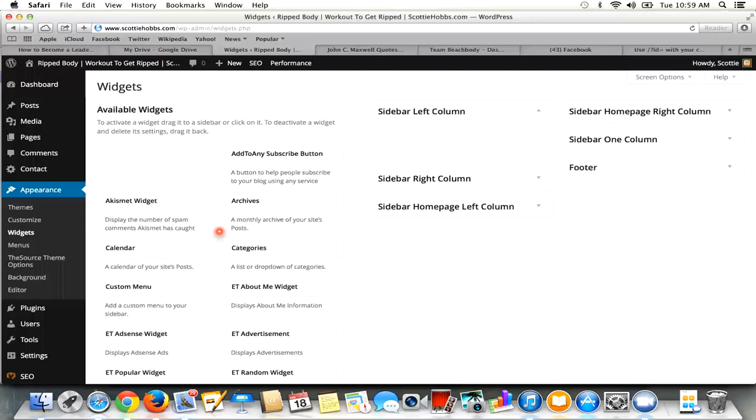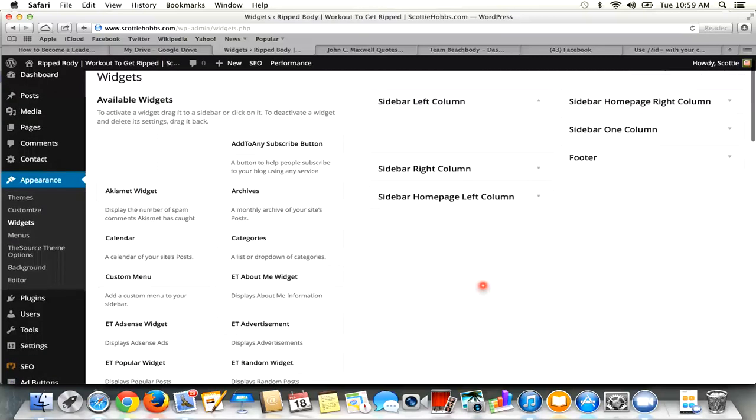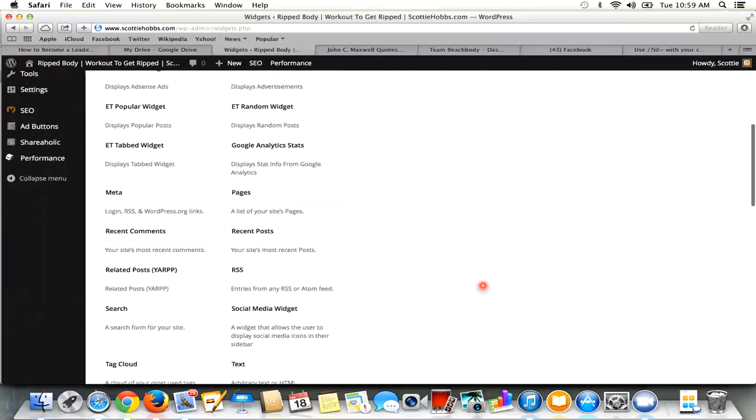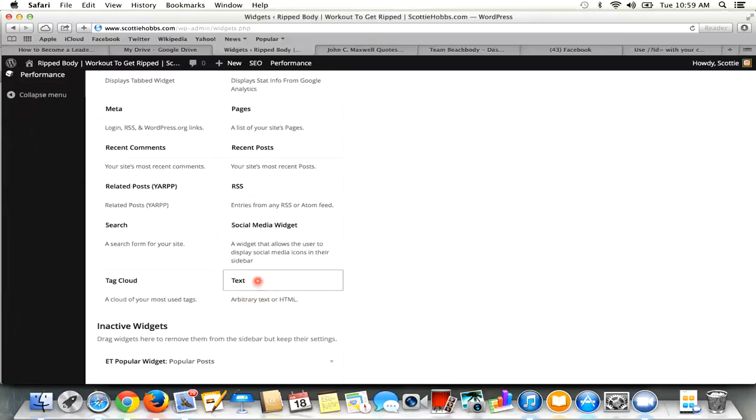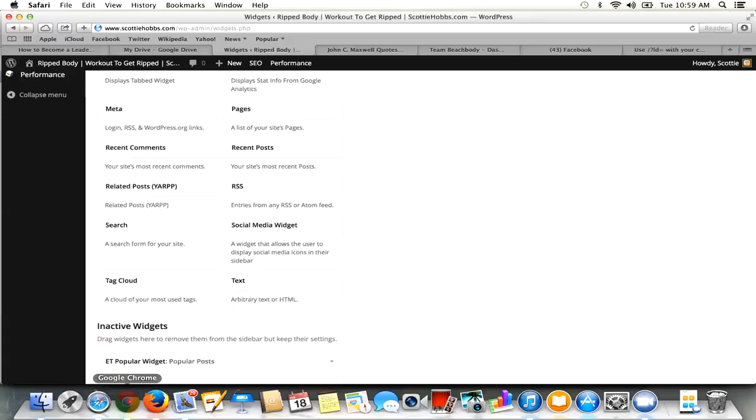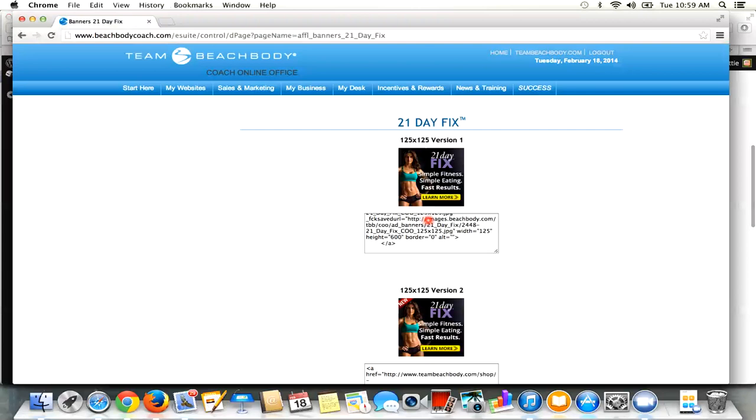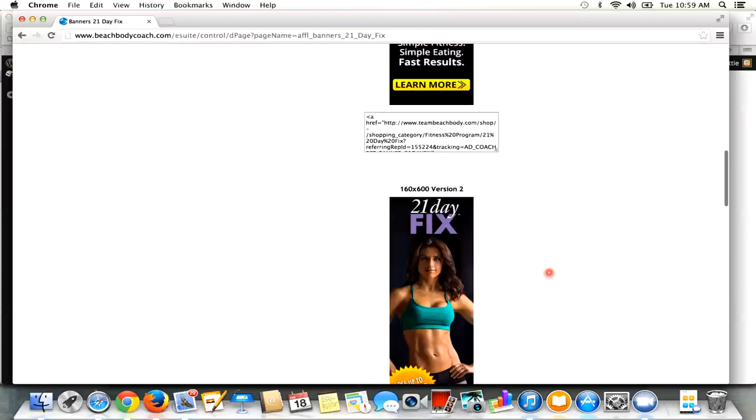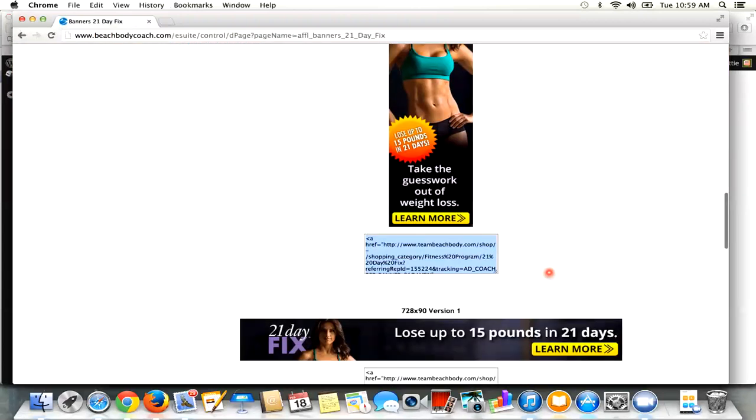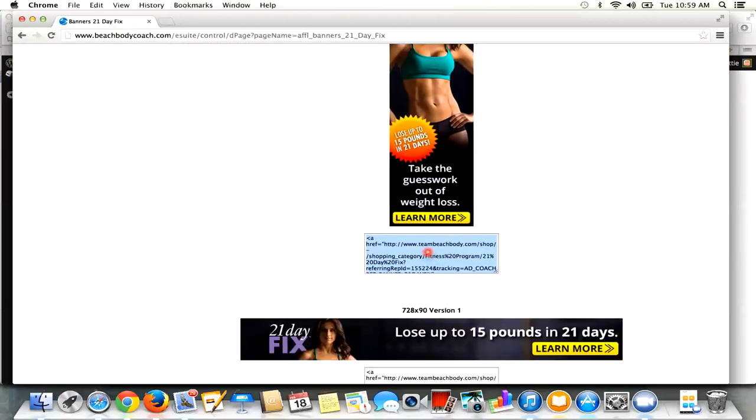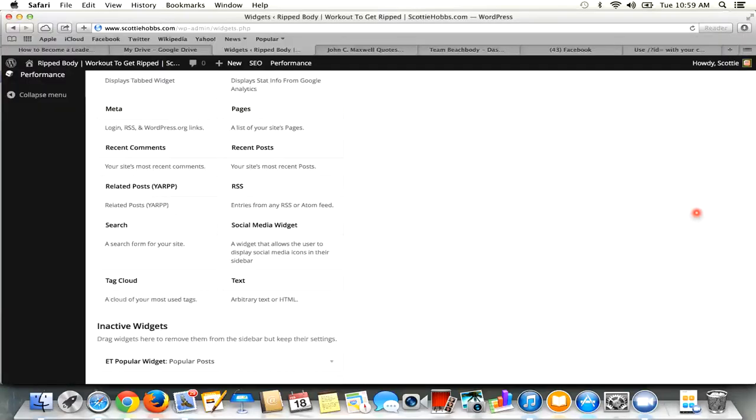So what I'm going to do is you need to get the text widget right here, which is arbitrary text or HTML. So HTML is that code that we copied. I'm going to remind you guys right here. HTML is that code we copied right here. This code right here. That's your HTML code. So you don't have to write the code or know how to do any of that stuff. You just have to know how to copy it.